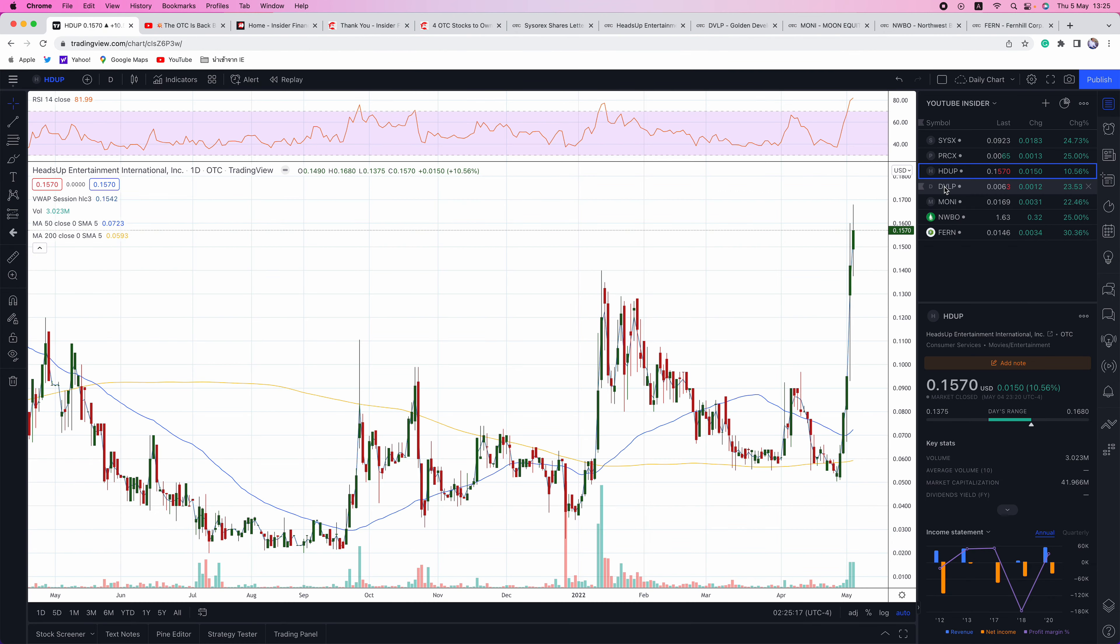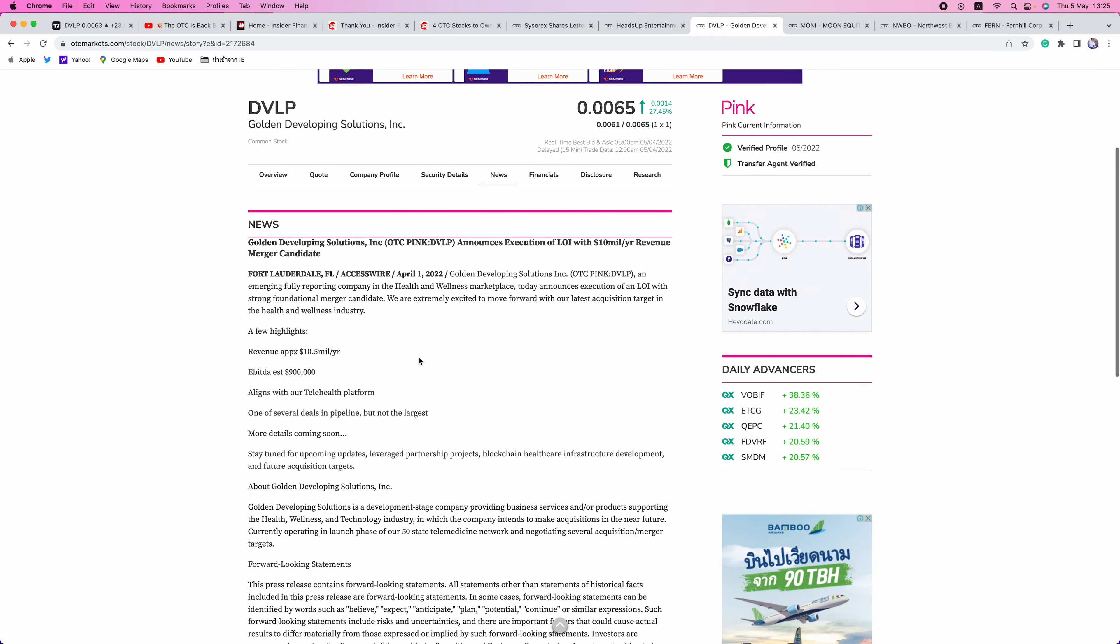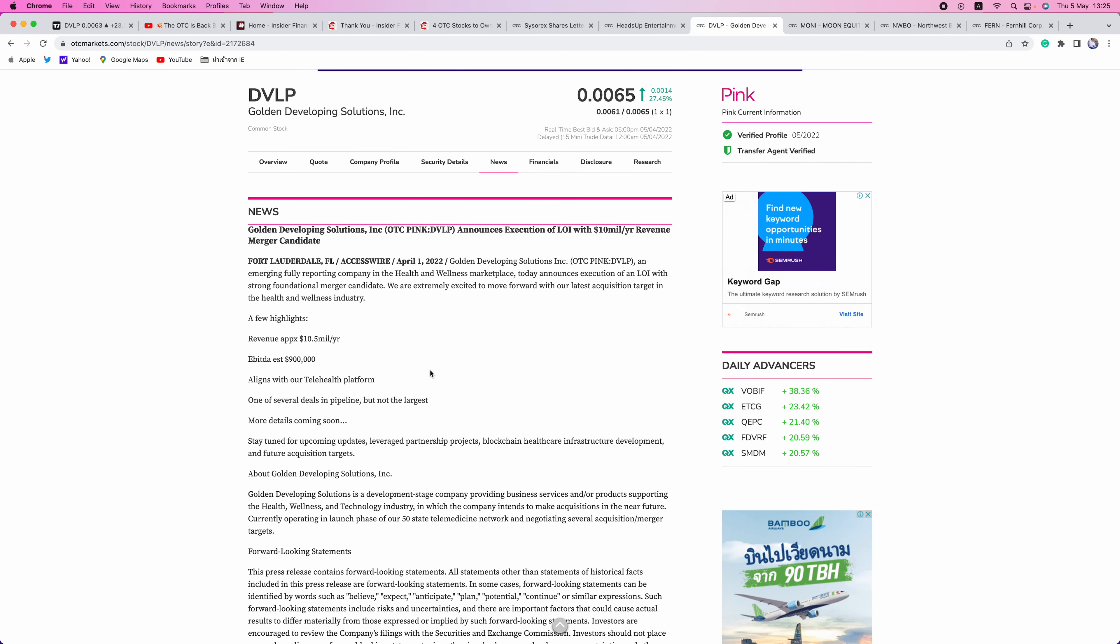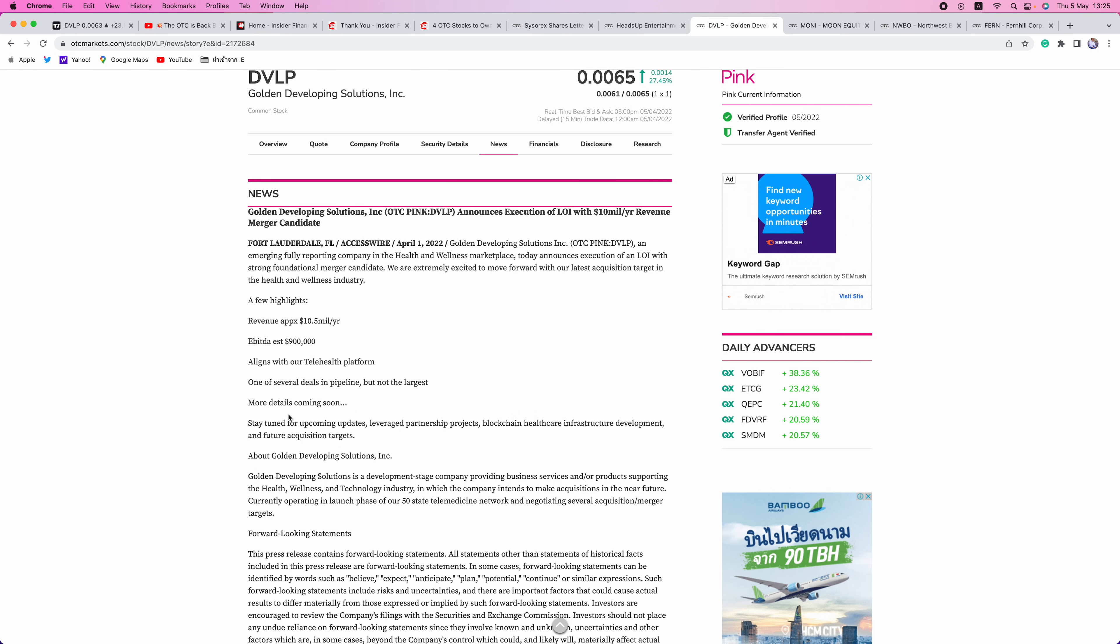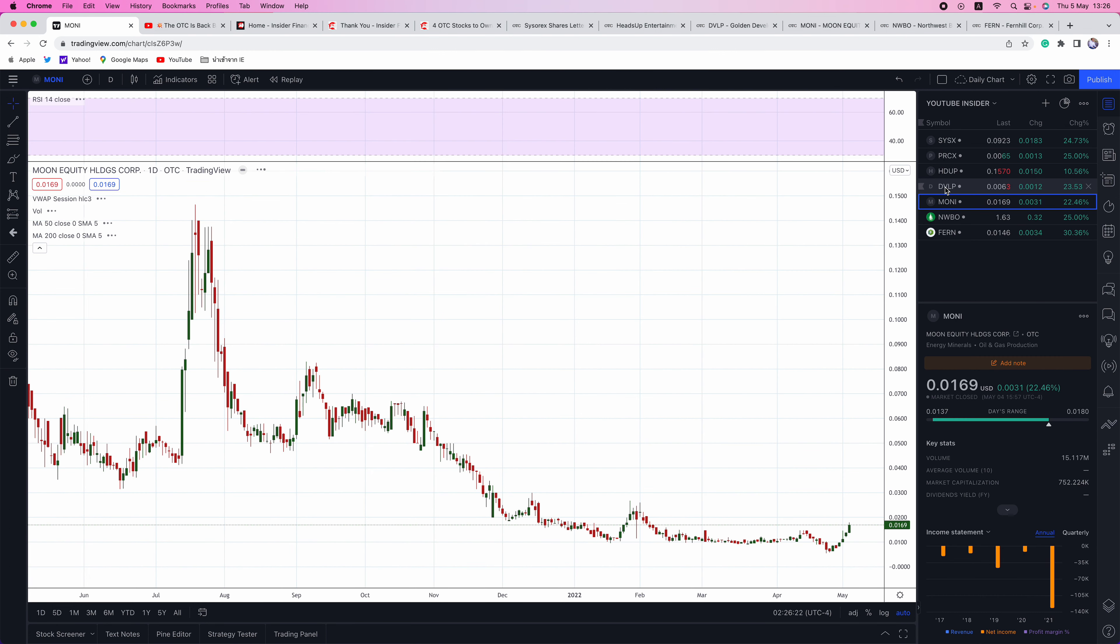Next up is DVLP. This is another merger play with just a $3.7 million market cap. The company announced this back in April. The deal is that they're merging in. We'll have approximately $10.5 million per year in revenues, EBIT of $900,000. Stay tuned for upcoming update, leverage partnership projects, blockchain, healthcare infrastructure development, and future acquisition targets. Right now what's working is these low flow, low market cap plays with mergers, with catalysts coming up. These are the plays that you want to be in right now because they're just getting new developments. You want to stay away from these old, bloated dilution pigs that have just decimated shareholders. You want to be putting money into new plays, not going back into these old dinosaurs. If you do, you will be humbled. We don't want anybody getting humbled here.